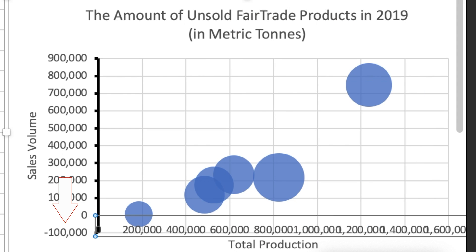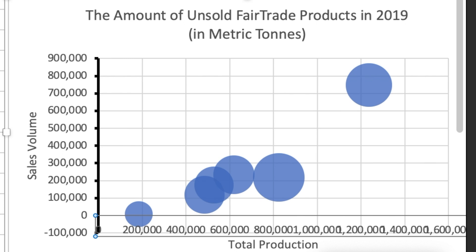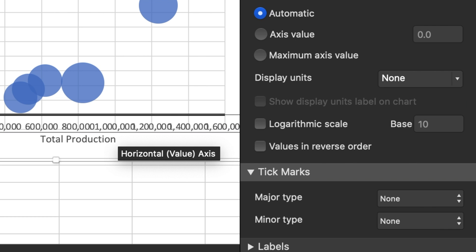You might be wondering why the minimum number on the y-axis is minus 100,000, considering that there are no negative numbers in our data set. Minus 100,000 allows for a full circle to be drawn for this product. If the y-axis was set at zero, this product would only have half a circle, which would create some confusion since the volume of the other unsold products is represented with full circles. Let's make that x-axis a little easier to read by once again adding a two-point solid line along with tick marks.